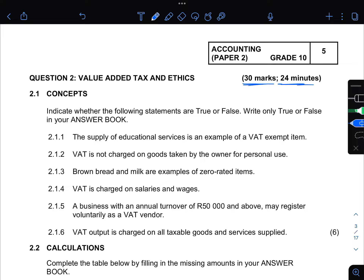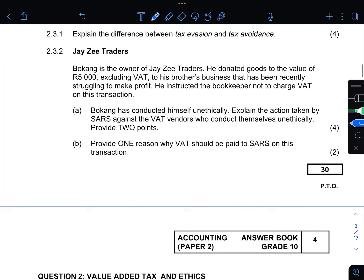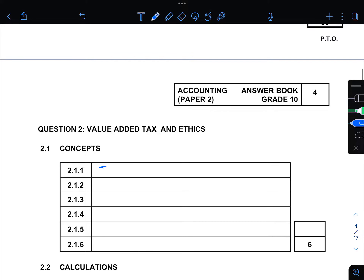You are supposed to indicate whether the following statements are true or false — write only true or false in your answer book. 2.1.1: The supply of educational services is an example of a VAT exempt item. Education does not have any VAT charged on it, so this is true.